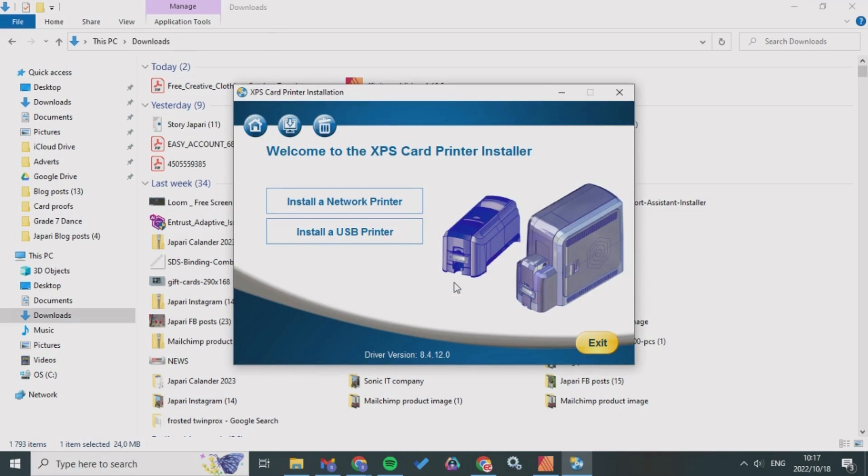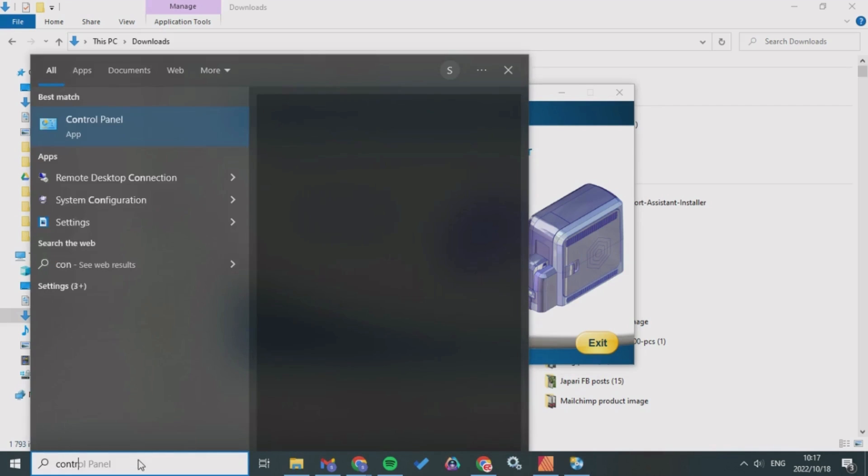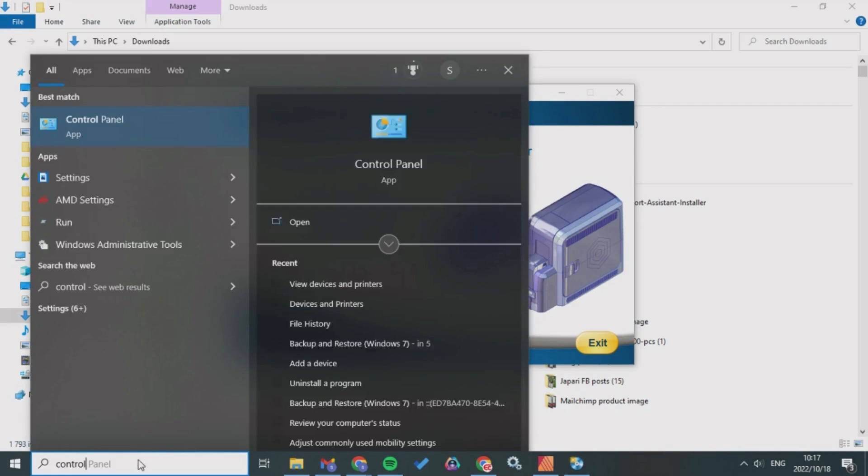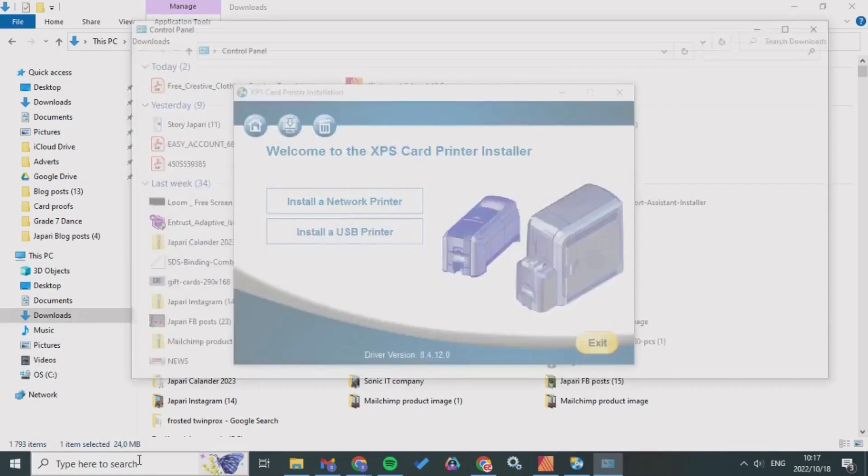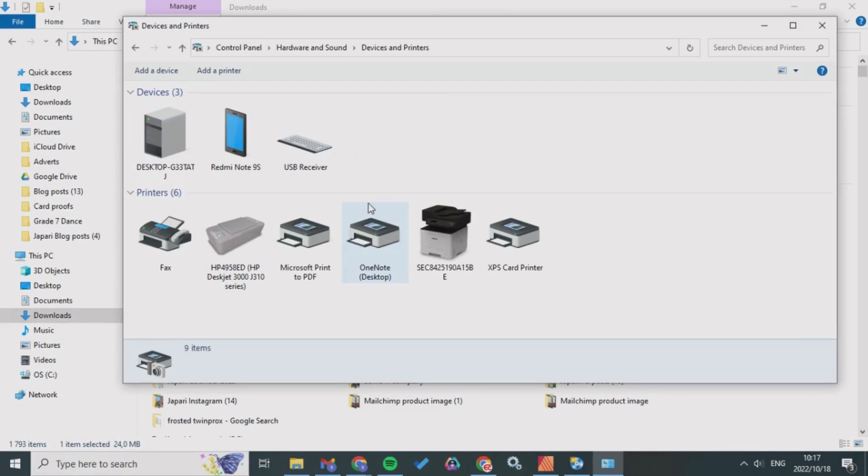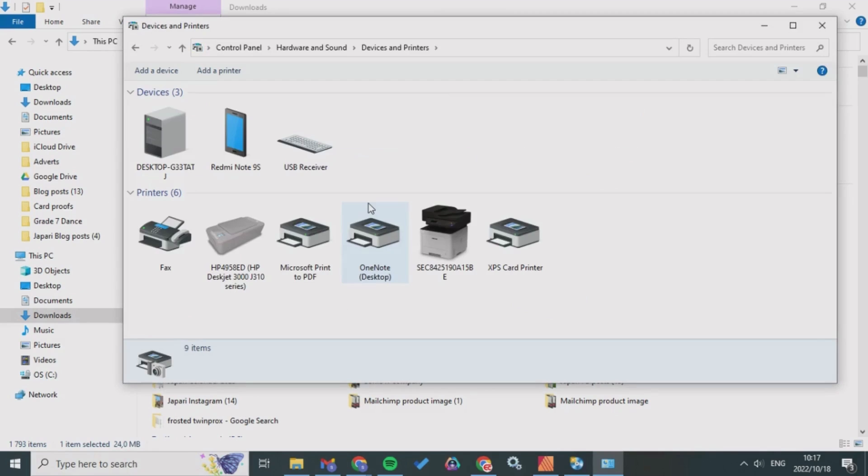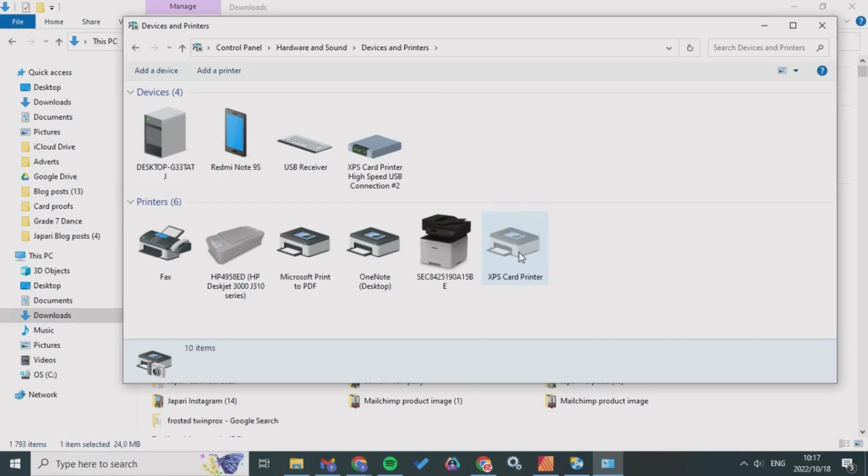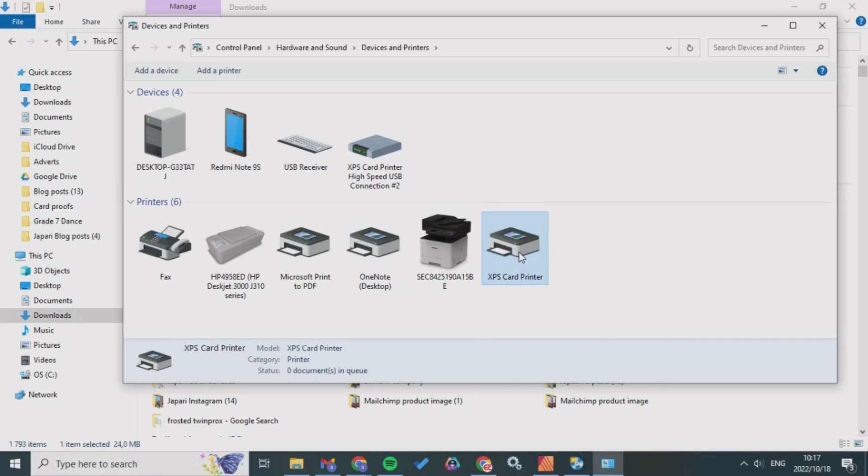Then go through the procedure and remember to uninstall any previous drivers and printers. You can do this by going into your Control Panel. I've already installed this printer so when I reconnect it you can see that this XPS card printer is here.